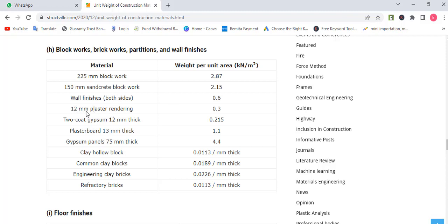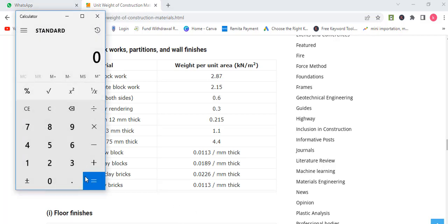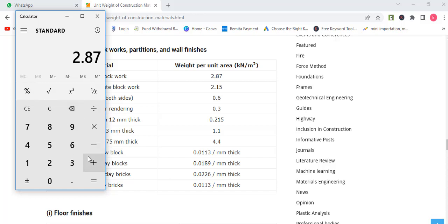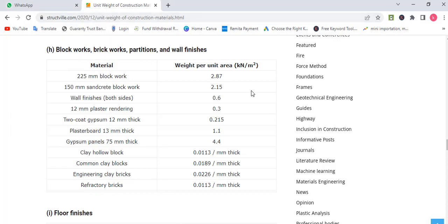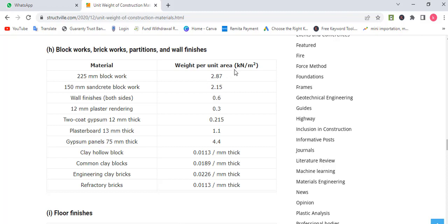The blockwork will be plastered on both sides — in and out. For 12mm plaster rendering on one side it is 0.3 kN/m², so on both sides it will be 0.6 kN/m². Wall finishes on both sides equals 0.6. So 2.87 plus 0.6 equals 3.47. Robert, this is how 3.47 was achieved — we add the weight of the block plus the finishing on both sides.